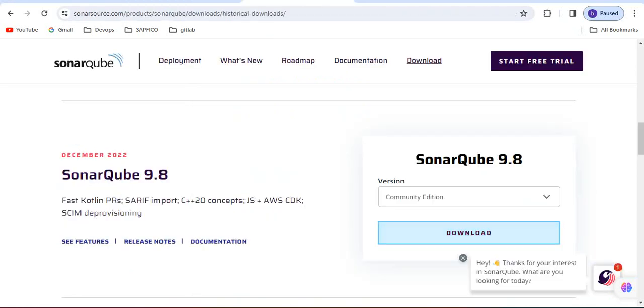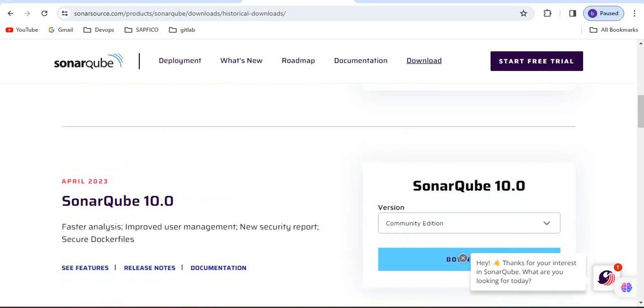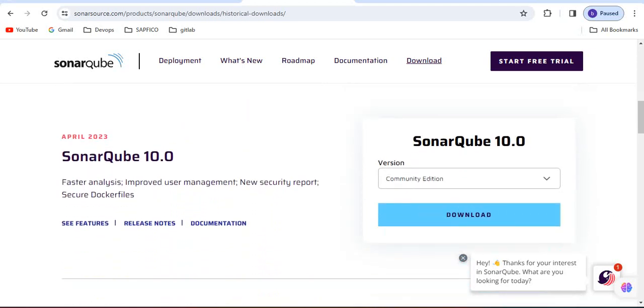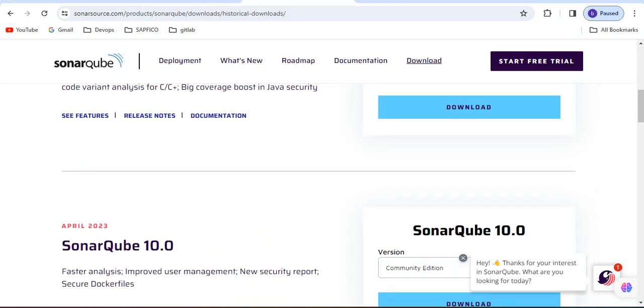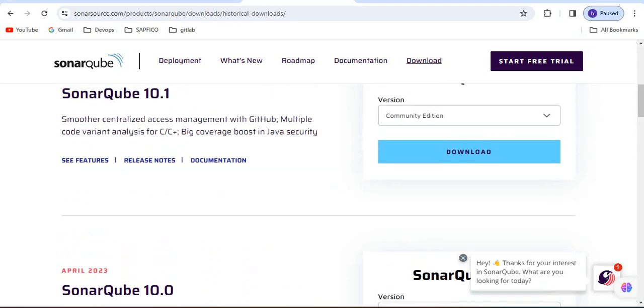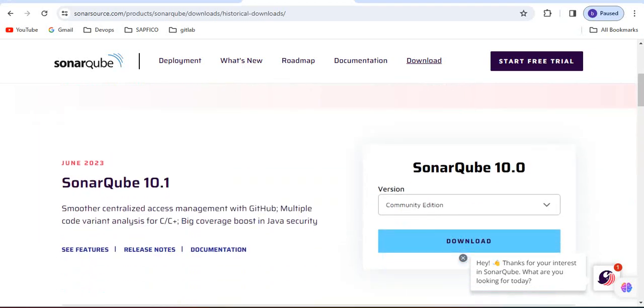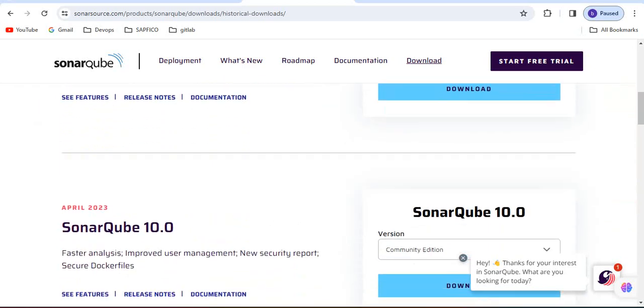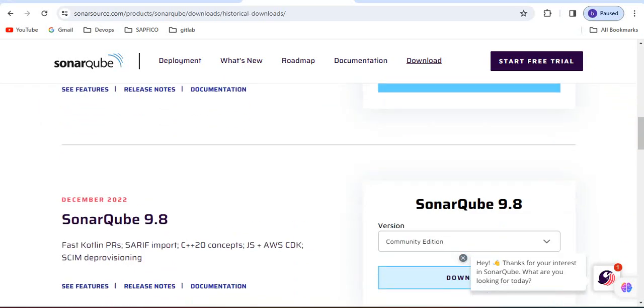This is the official documentation of SonarQube which was released on December 2022, the SonarQube 9.8 version. The latest version is 10.0 released on April 2023. We have 10.1 which is released on June 2023, but we are going with 9.8 version.